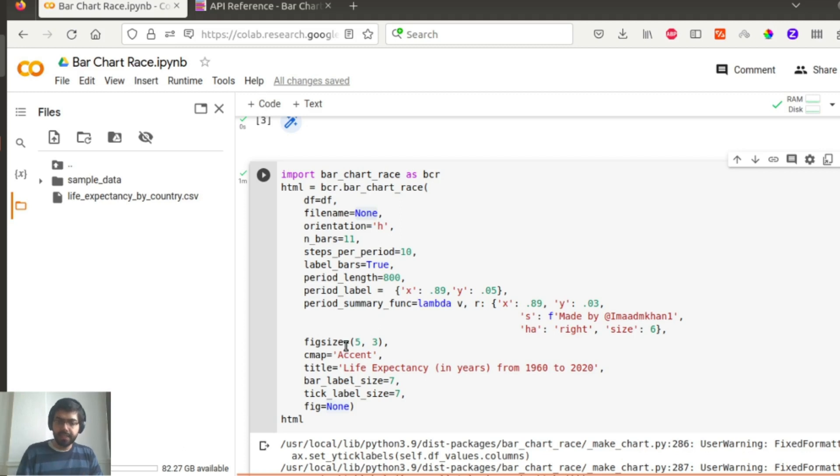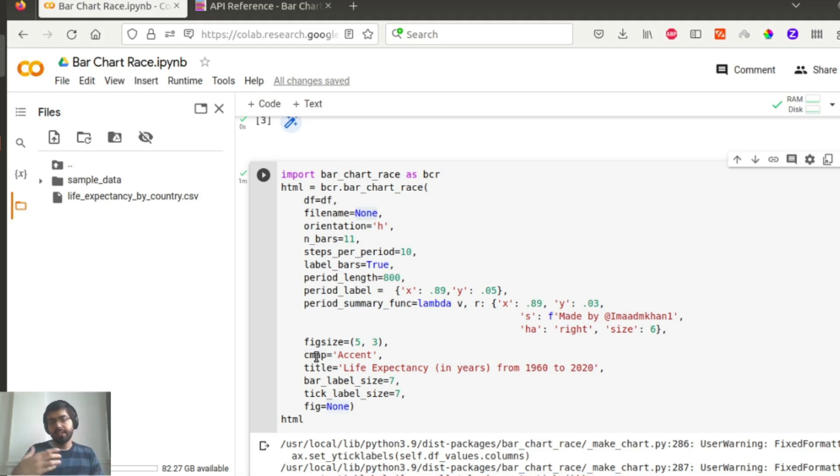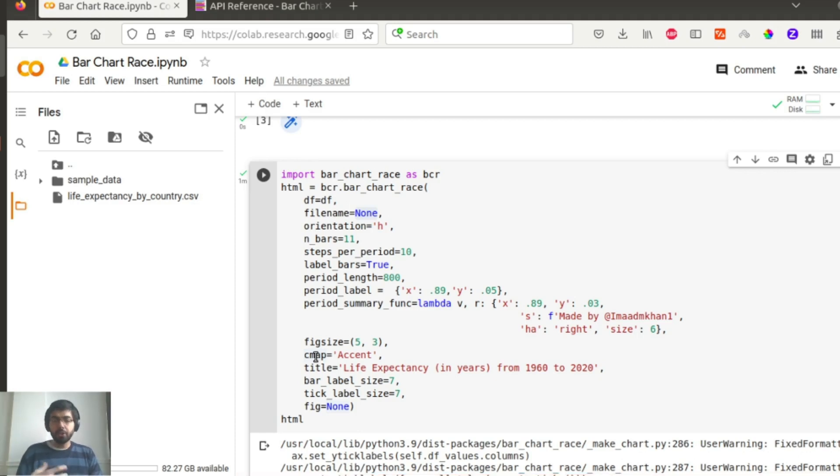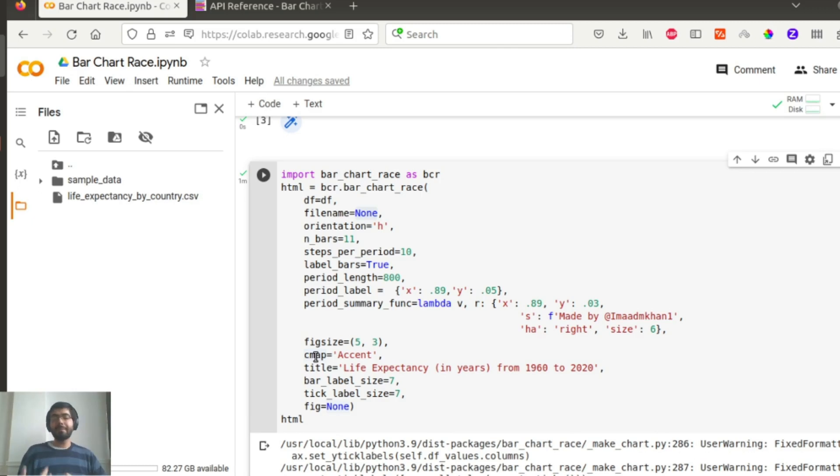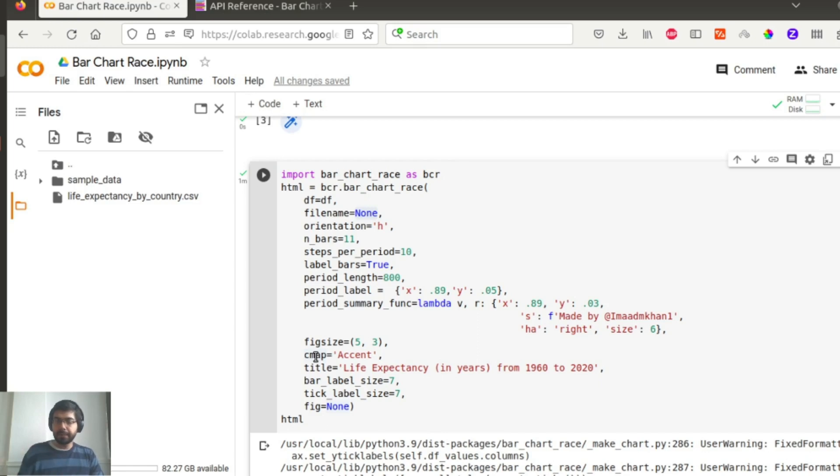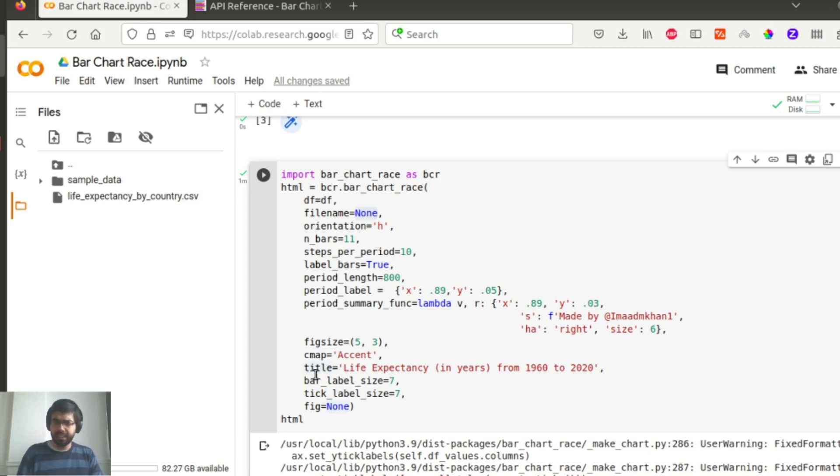Then you have the figure size, 5,3 in this case, you have your x as 5, y as 3. cmap is basically the contour map or the color map that you want. There are different default matplotlib configurations. So another important note is that bar chart race uses matplotlib under the hood to implement this. So some of these are typically the things that you would see for matplotlib.